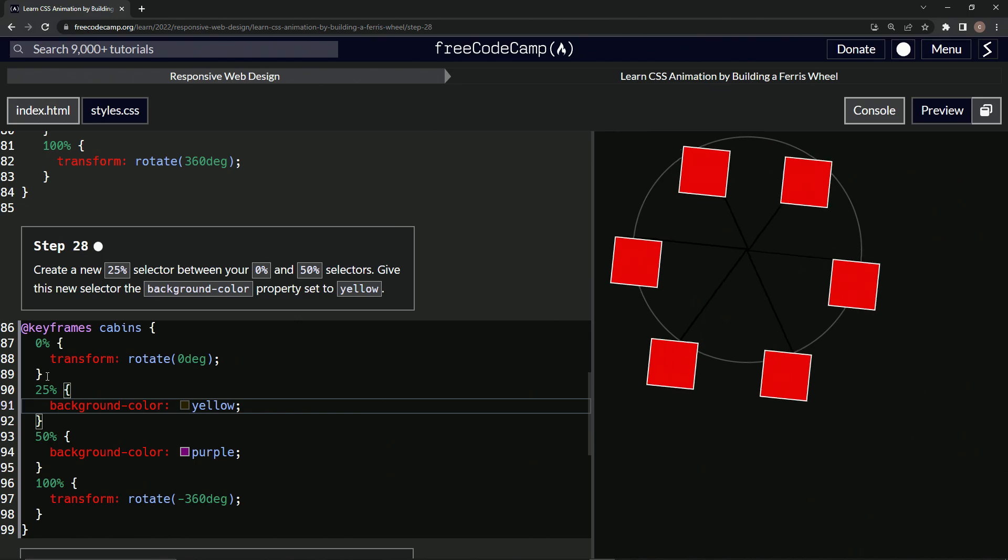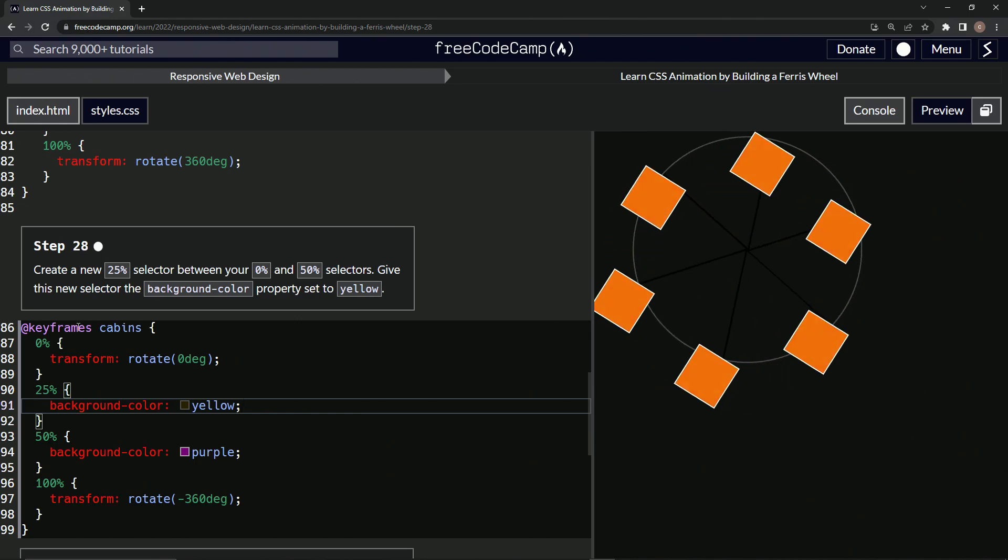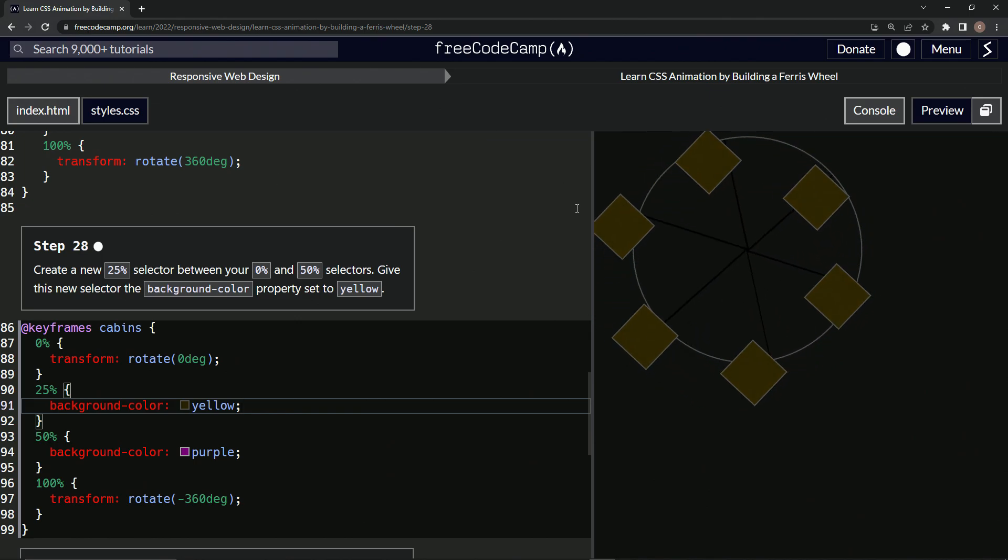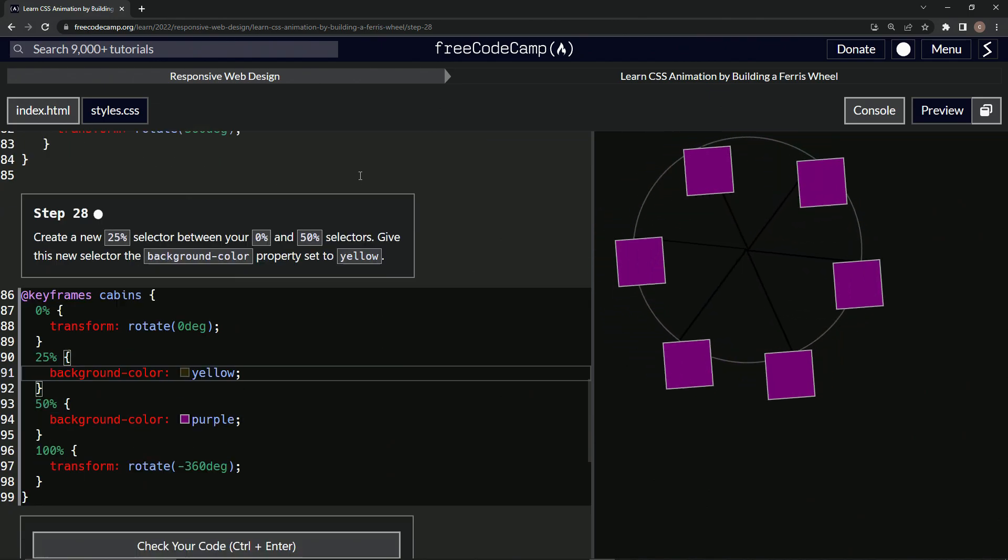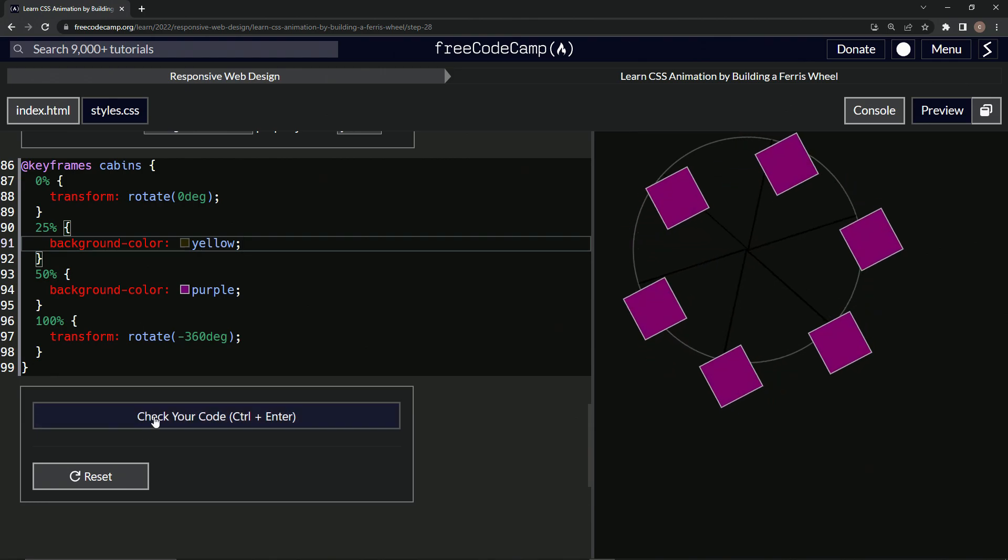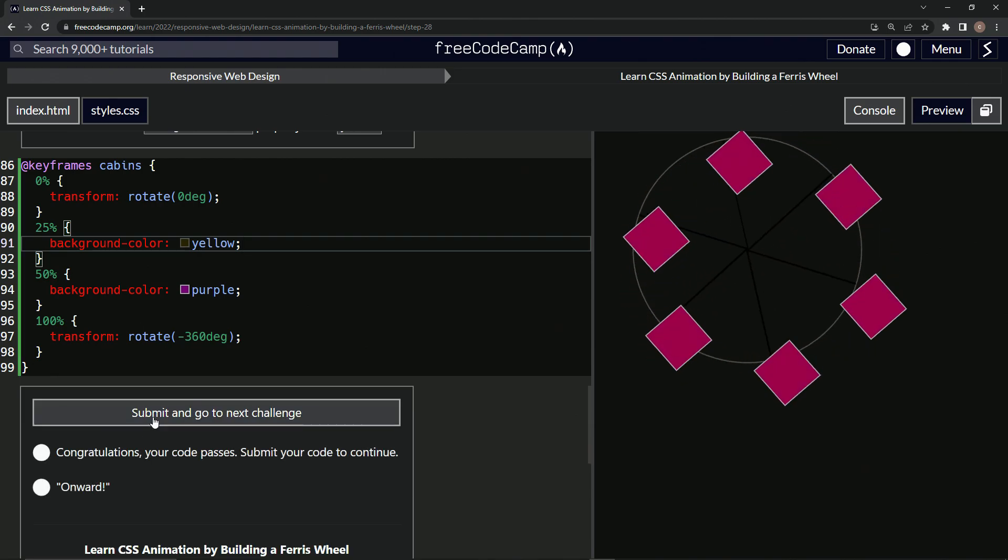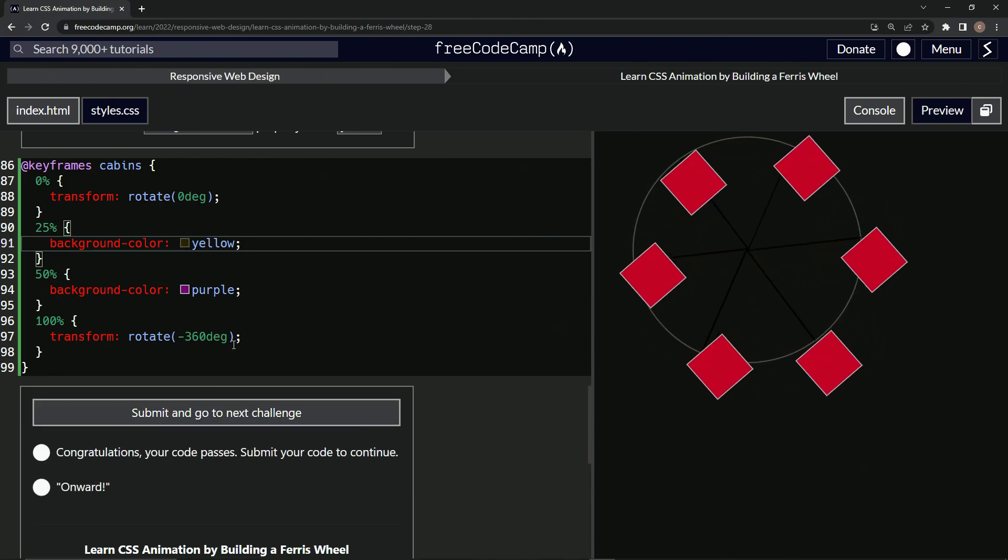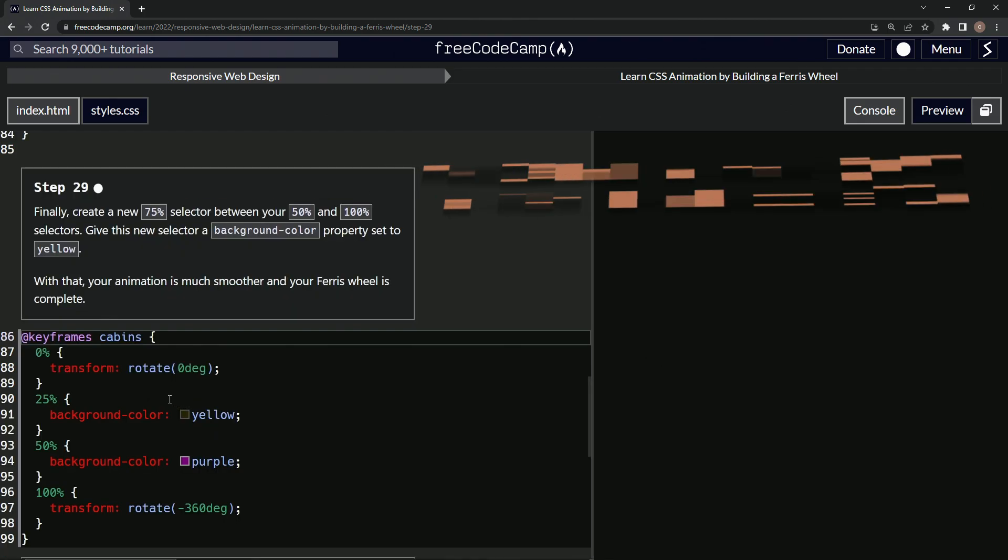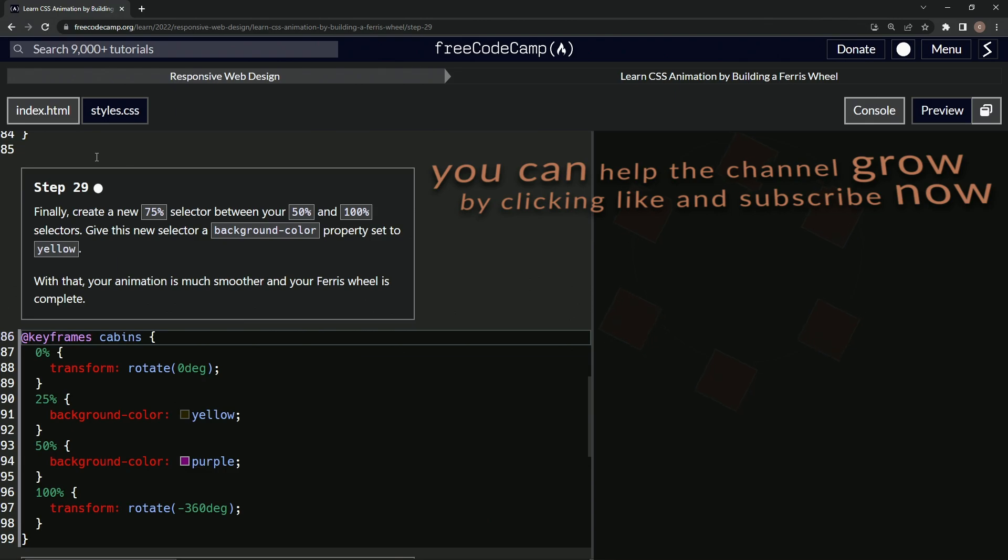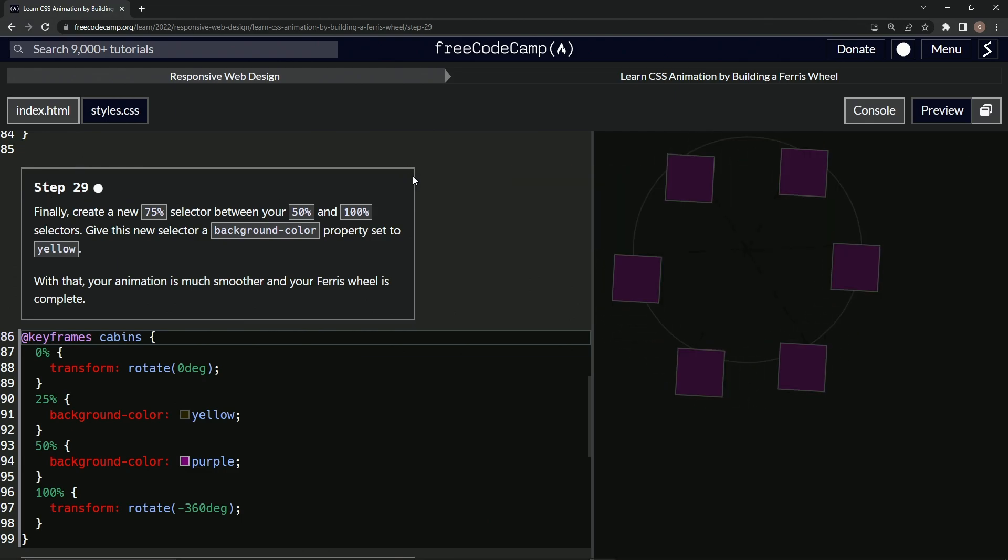All right. And so now we've got that black again because of the screen darkener, but that's cool. Let's check it. Looks good and submit it. Now we're on to step 29 and we'll see you next time.